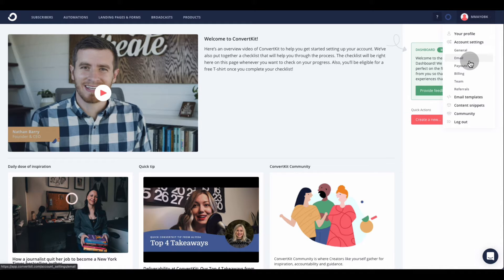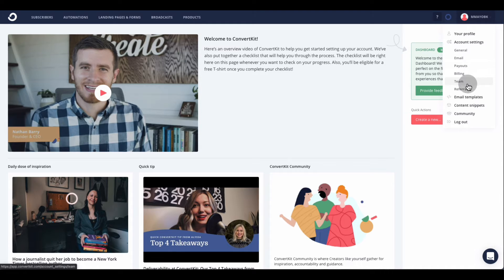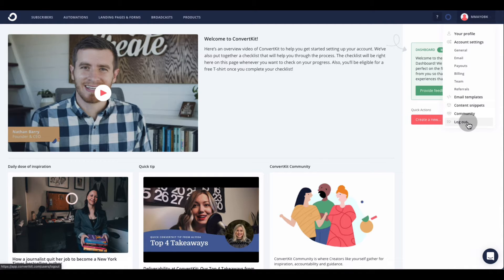You have General Emails where you set up your emails, Payout if you're getting paid — you can set up PayPal or Stripe — and your billing information to enter your credit card. You can also add team members and refer people through their referral program. They have a lot of different features on this platform. I just want to show you some of what they have, including some email templates you can use as well.